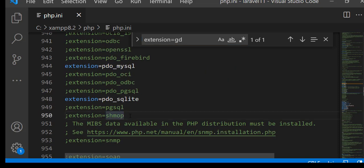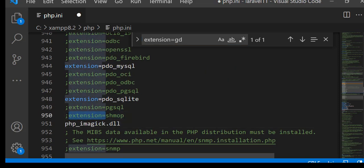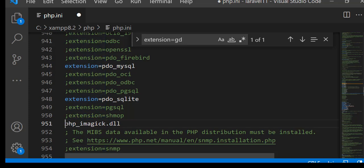Now open php.ini file, add extension=php_imagick.dll, and save the file.